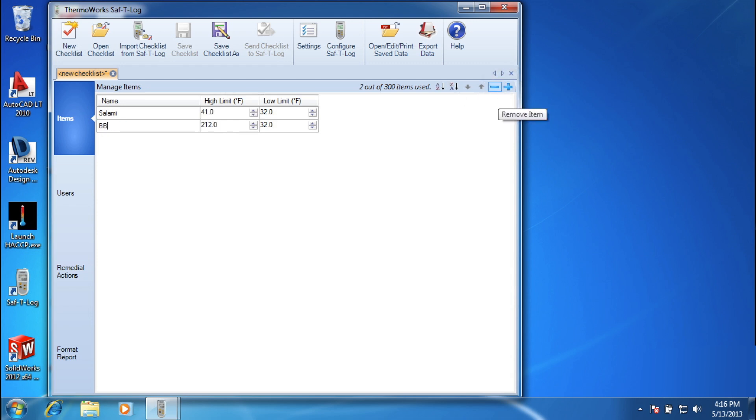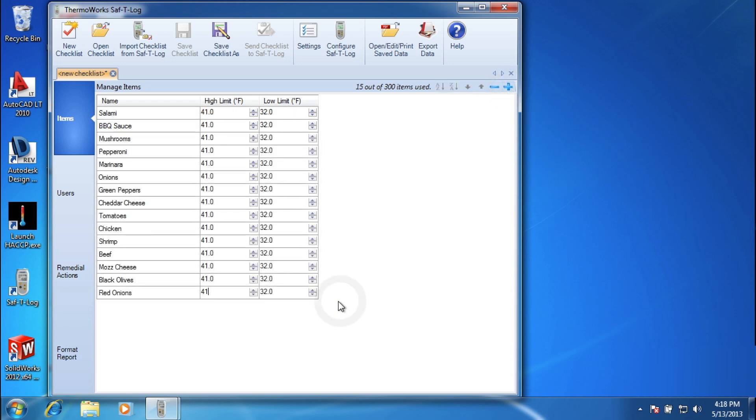Each item can include a high and low temperature limit that gives you instant on-screen pass-fail feedback.